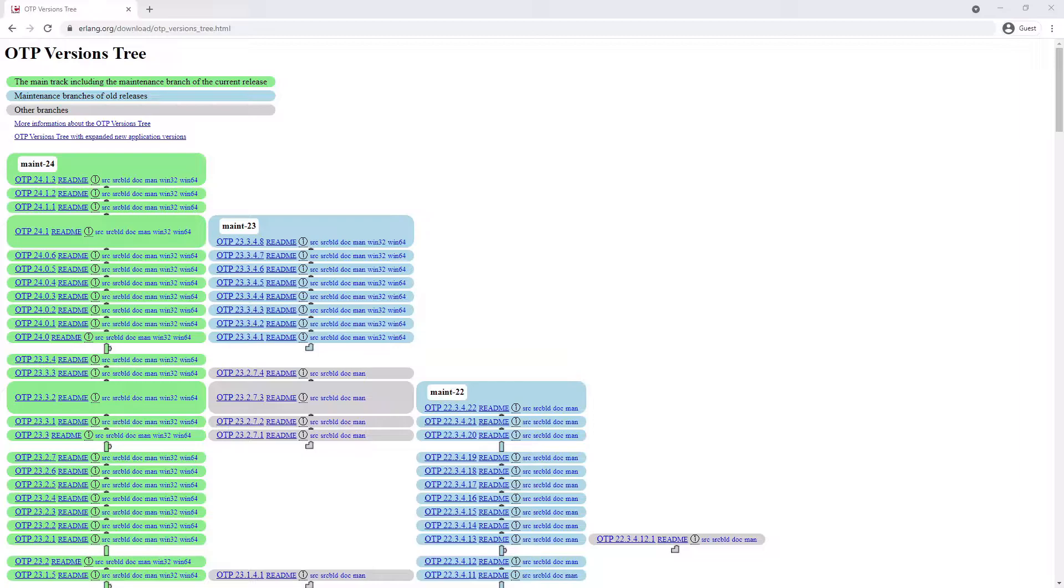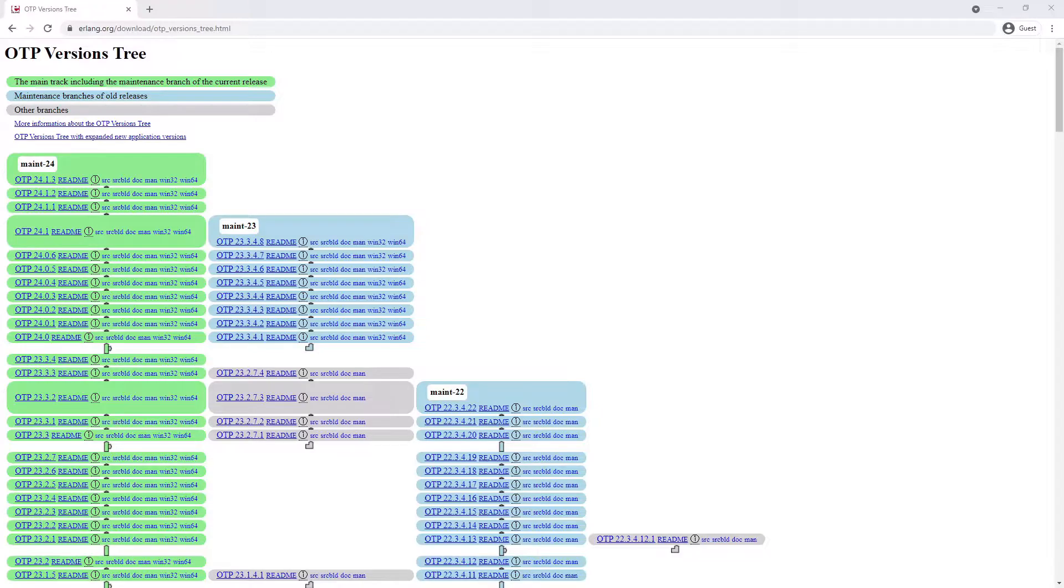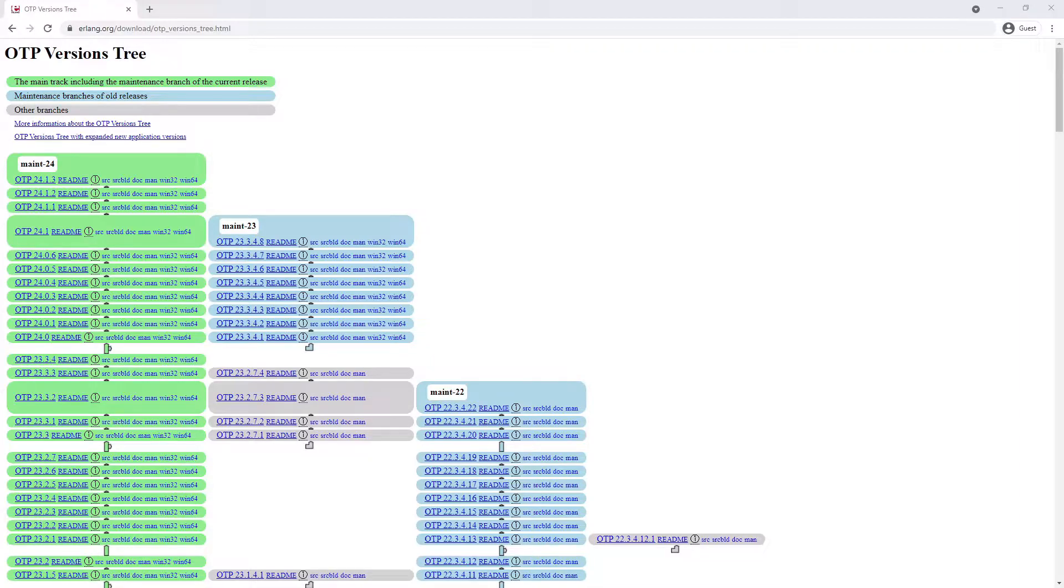In this video we are going to look at installing RabbitMQ using various different methods. I will split the video out into several chapters so you can easily find the installation method you wish to use. If you wish, you can skip the instructions for the methods you don't intend on using, as all the methods will end up with RabbitMQ installed in the same way.